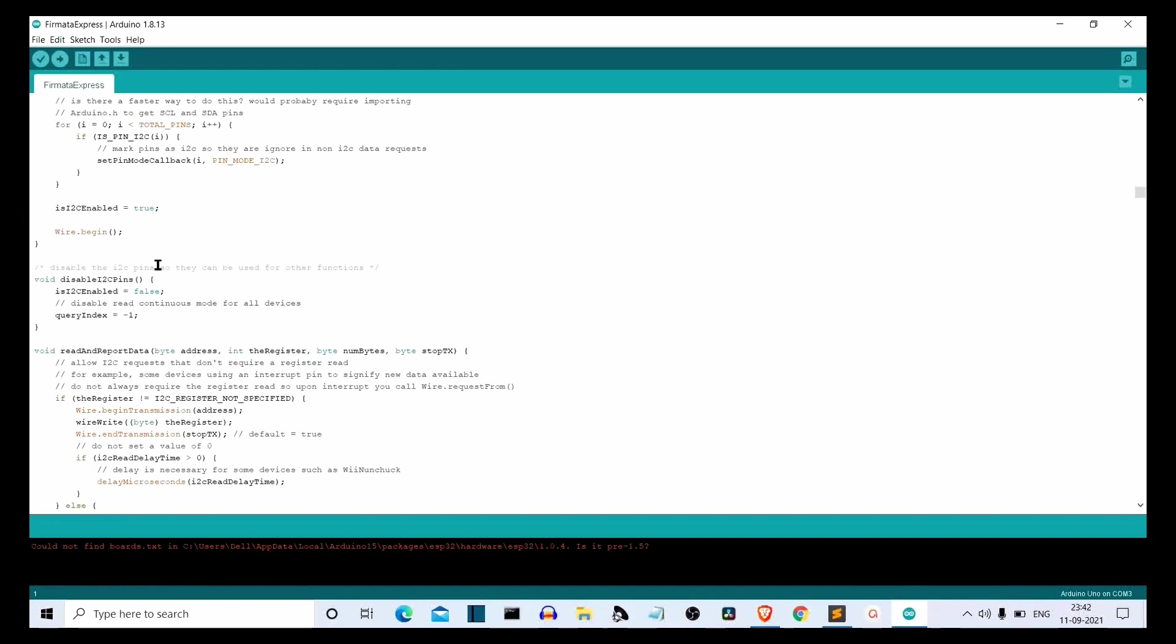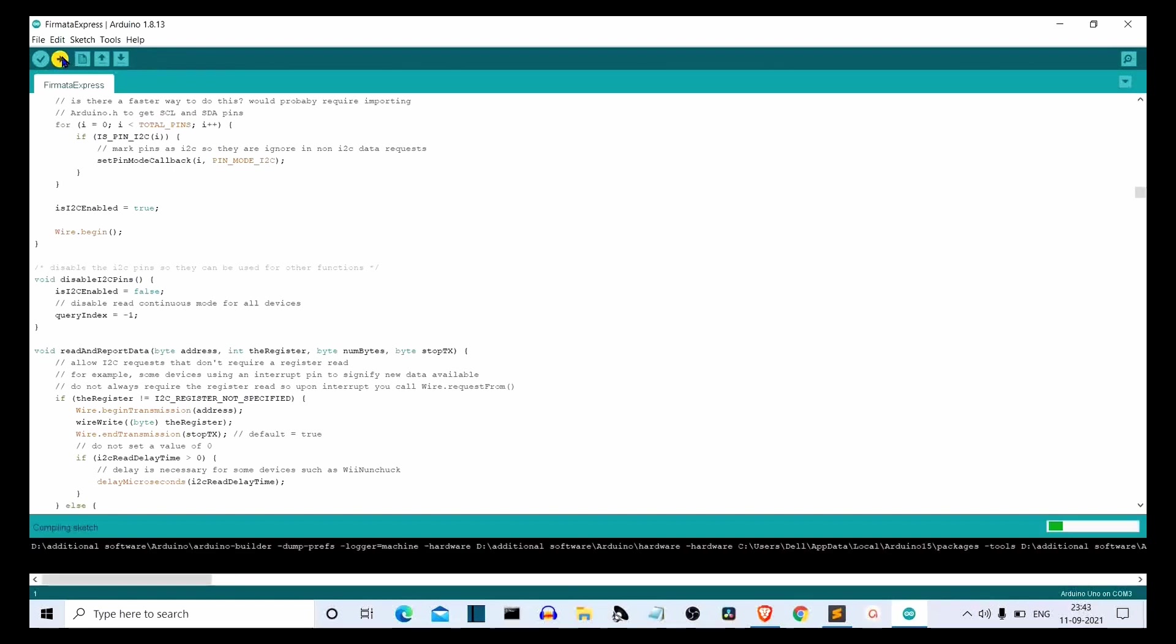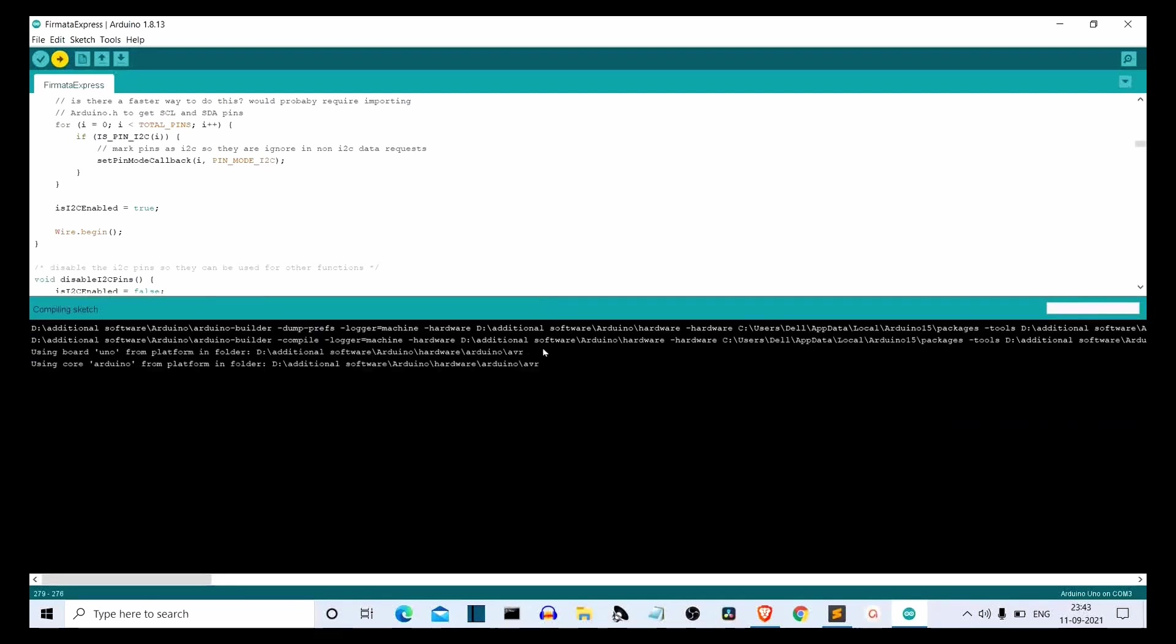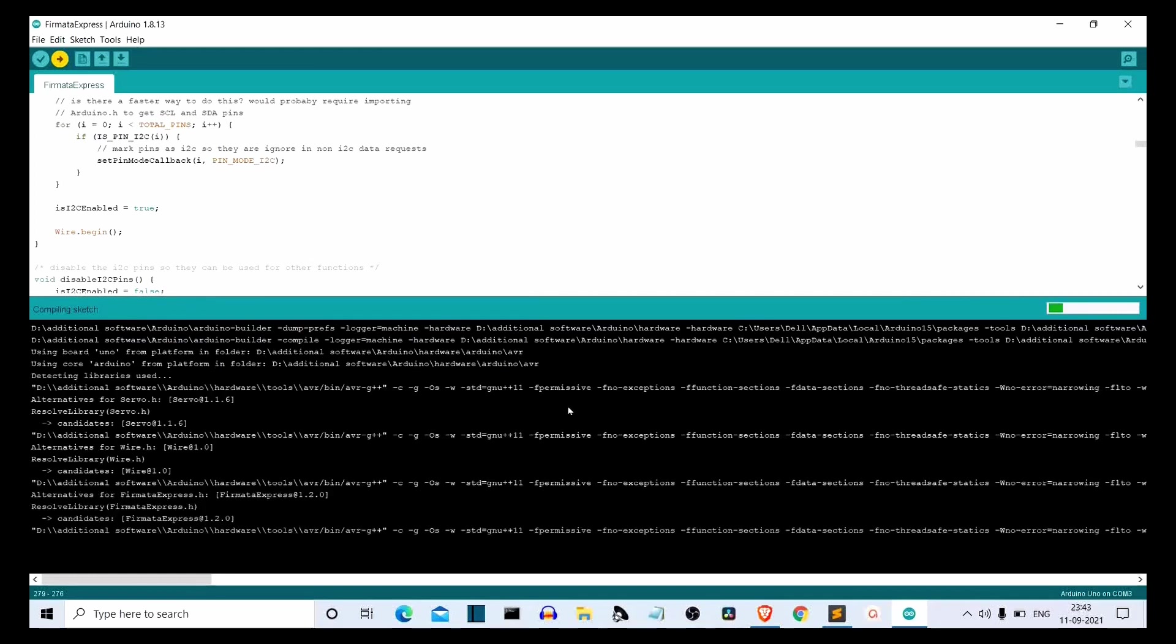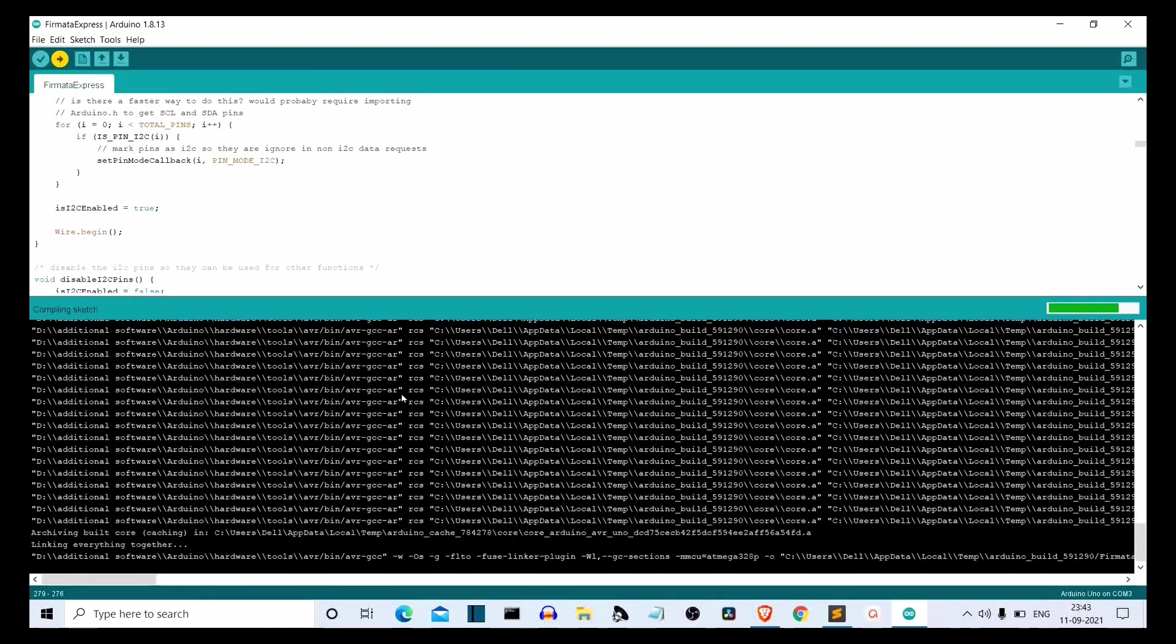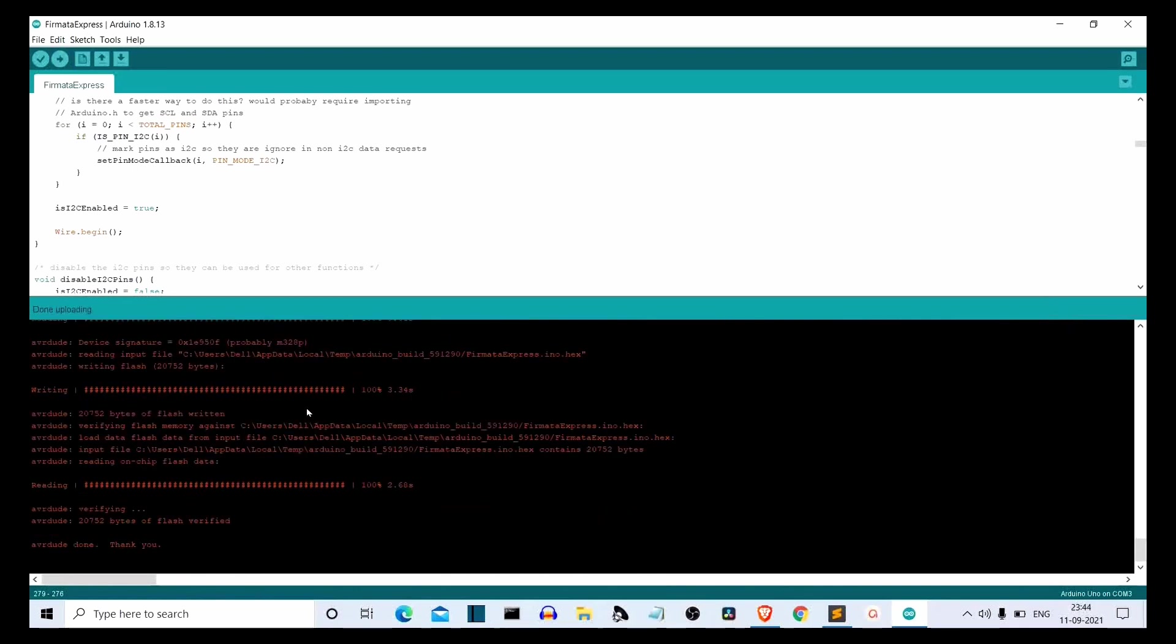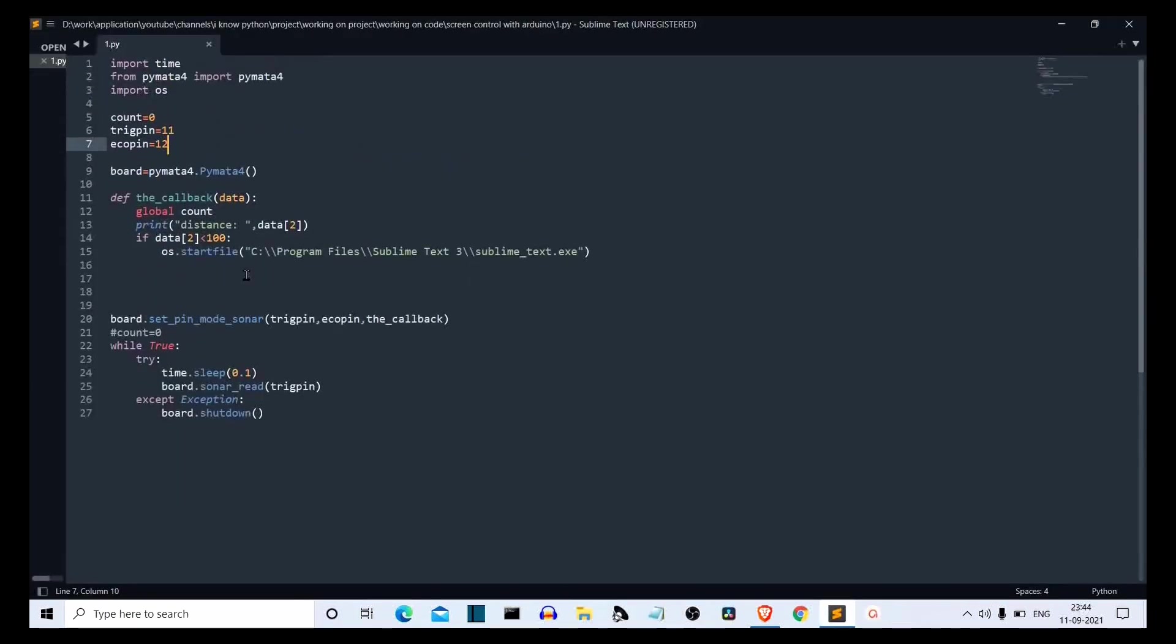So now we have done the connection. What you have to do is connect the USB to your laptop or PC and then click on this upload button. Make sure that all the connections are tight. Now click on this upload button and yeah, it will take some time. So our code is uploaded on our Arduino Uno. We have already done the connection. Now let's get to the code and see how you can use the distance from the ultrasonic sensor to open a specific application. Now you can close this Arduino IDE. So this is the code for you.